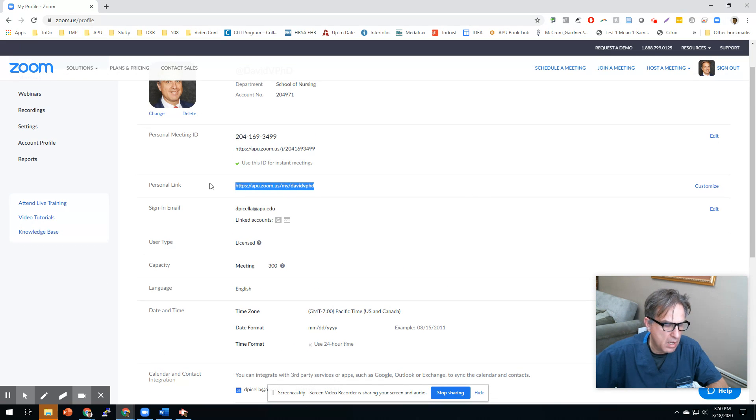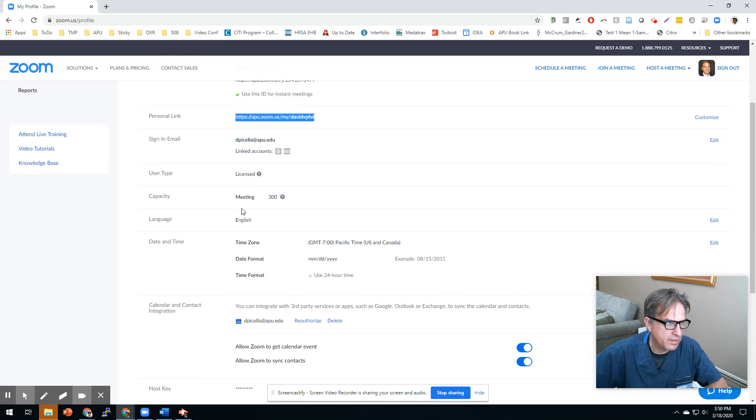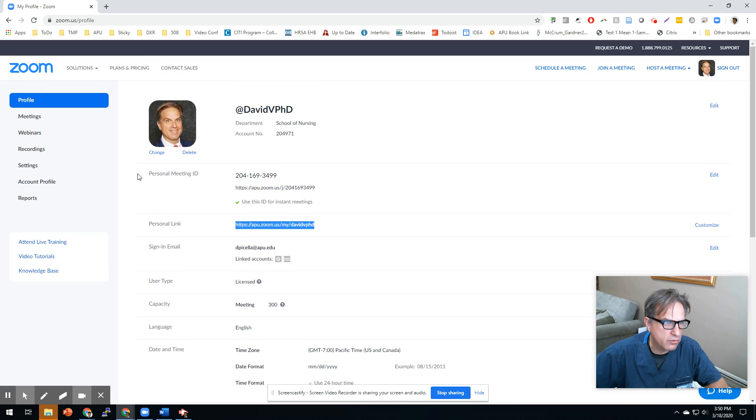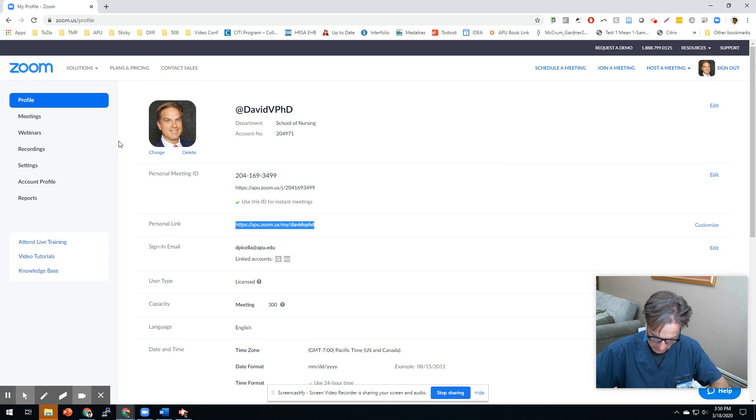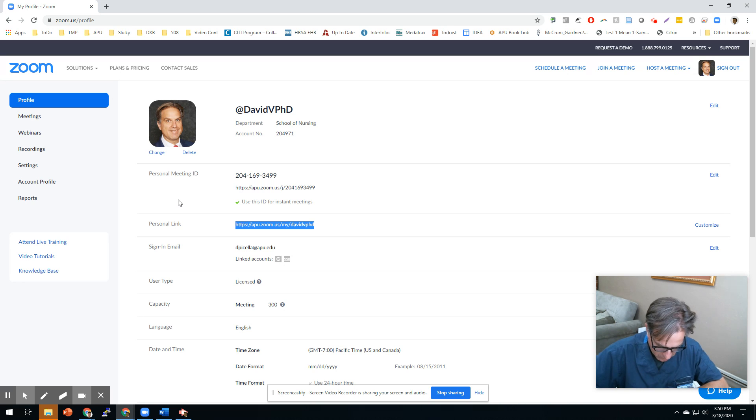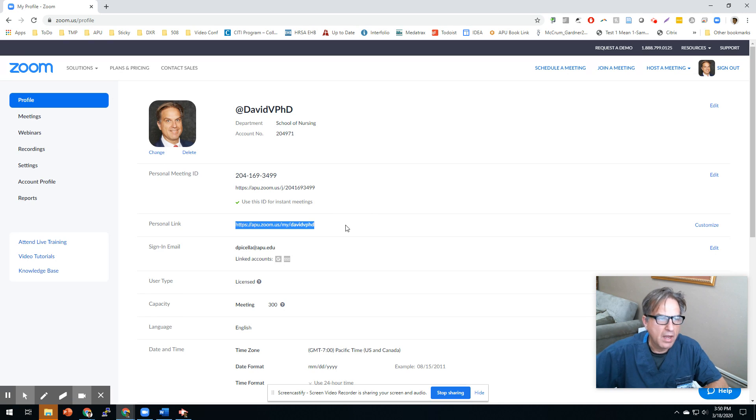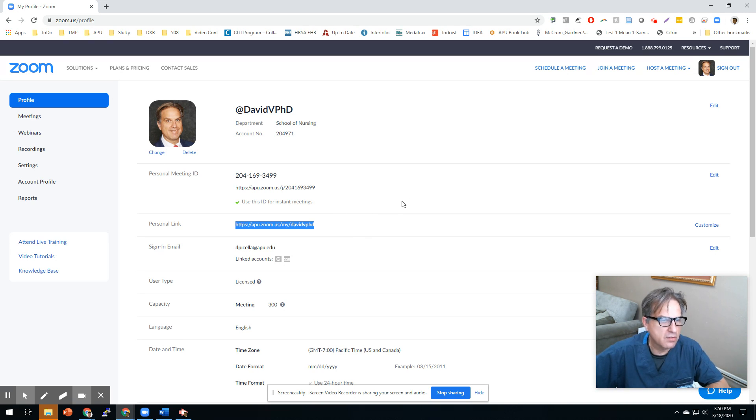So set a personal link. Now, two more things I want you to do. Well, I think that's good for right now. Set those two things up and then I'll show you something else in the next lesson.